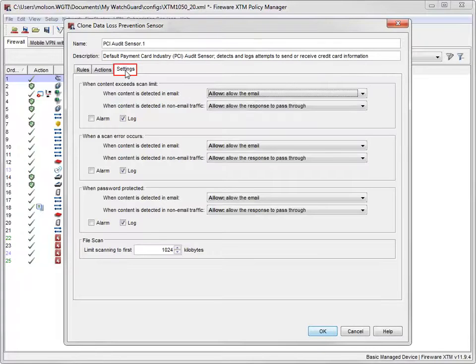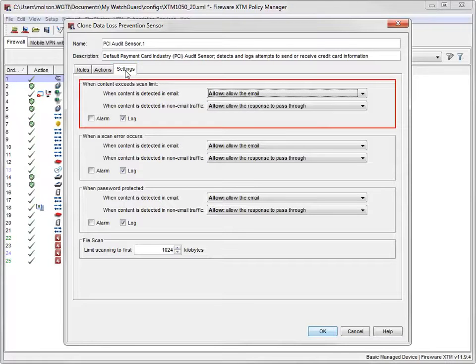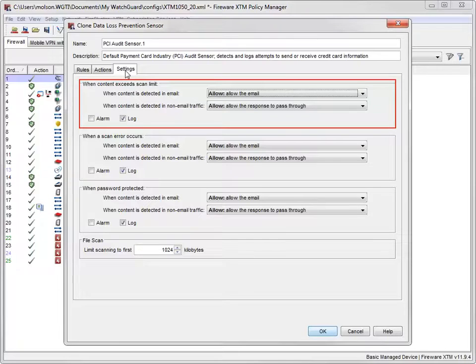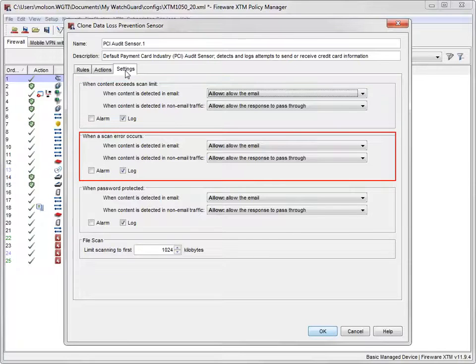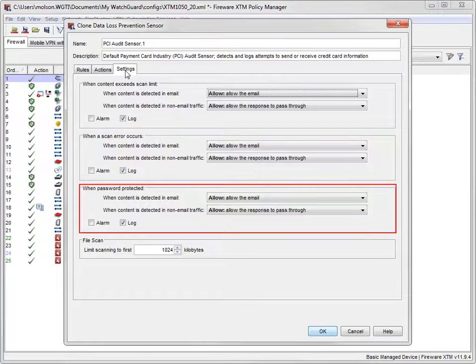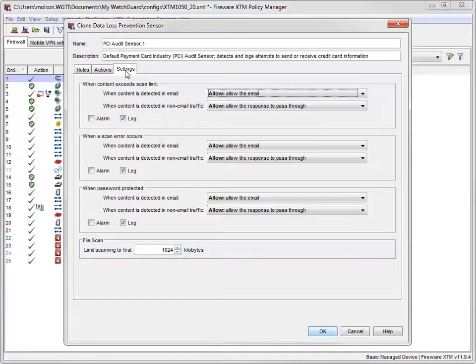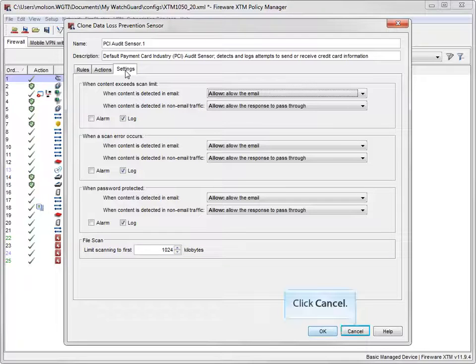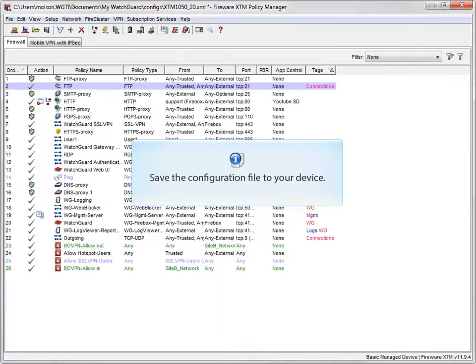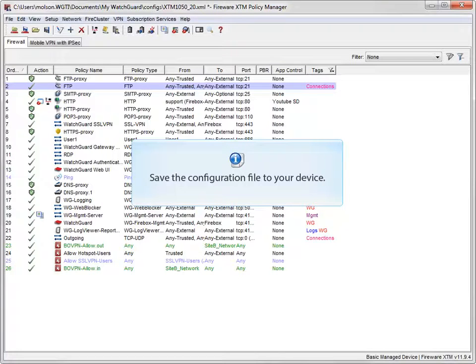Use this tab to see the settings that control how to handle files that cannot be scanned because the content exceeds the scan limit, a scan error occurred, or the file is password protected. You can also change the scan limit here. I'll leave these at the recommended default settings. Because I didn't change anything in this sensor, I'll click Cancel. If I had made any changes, I would need to save the configuration file to my device in order for the changes to take effect.